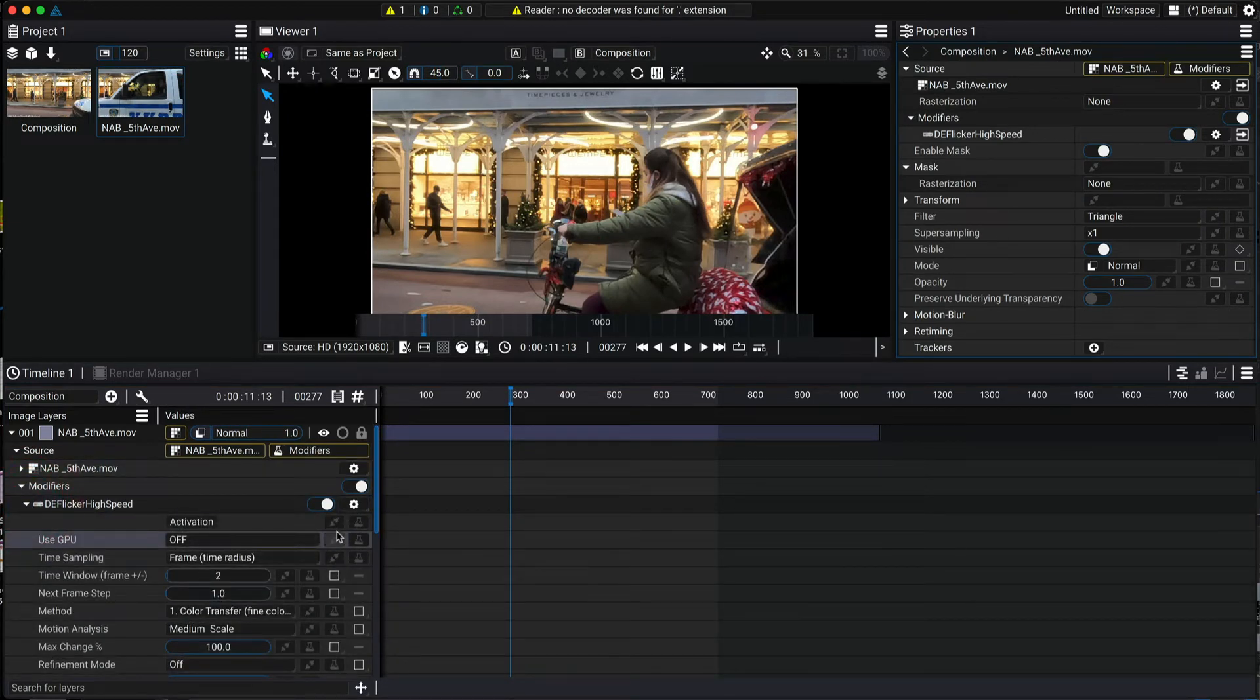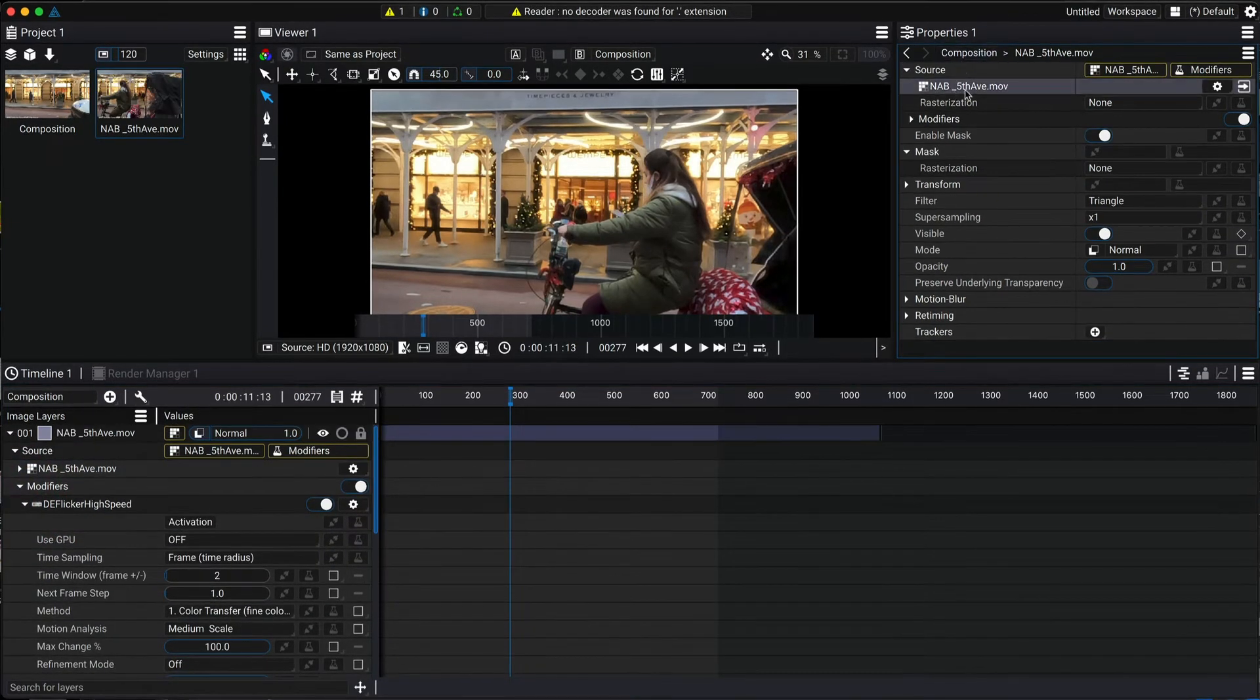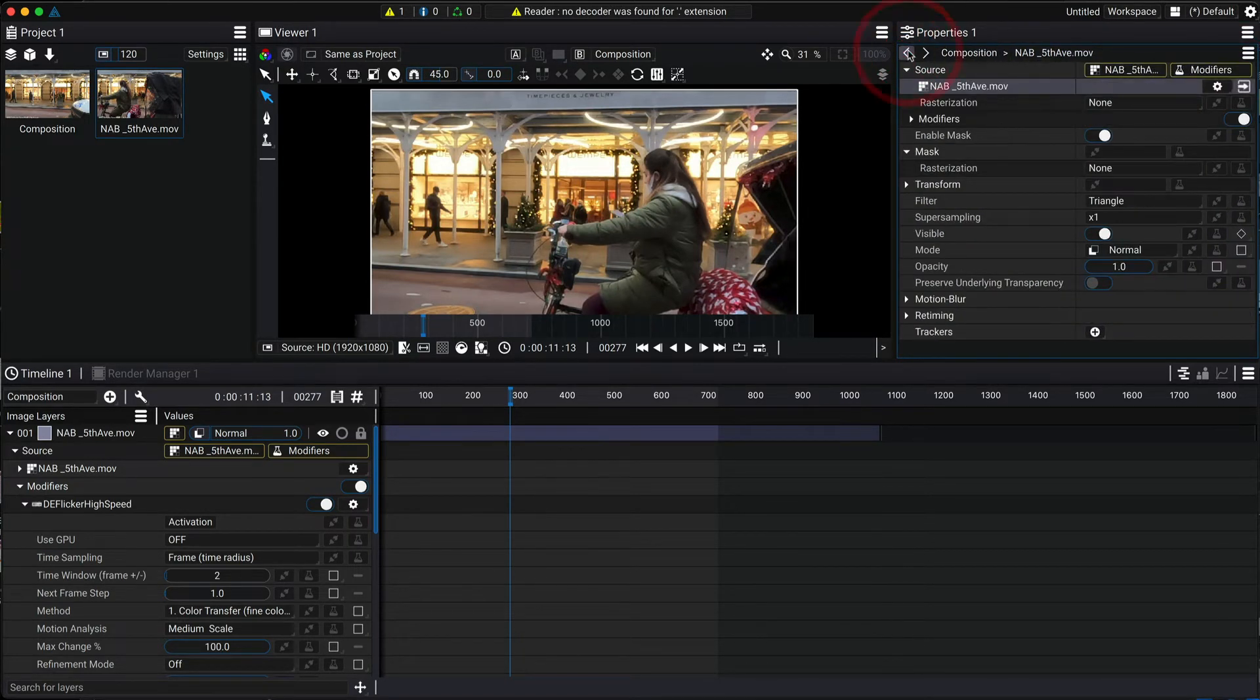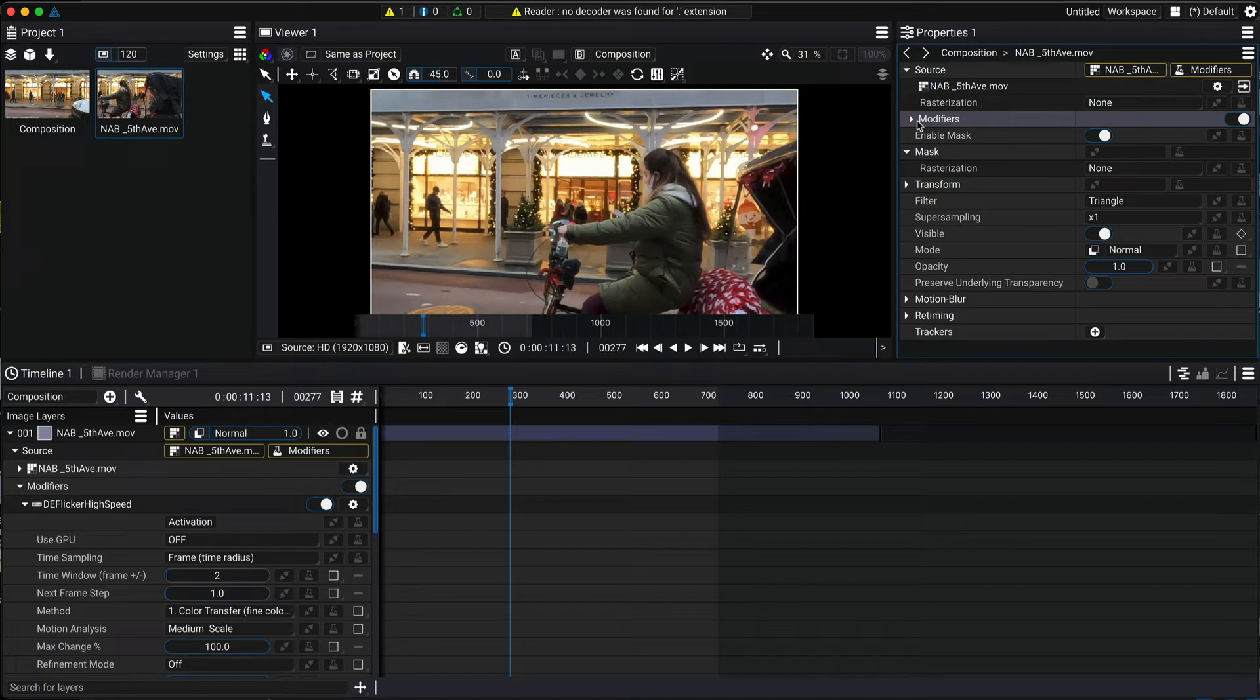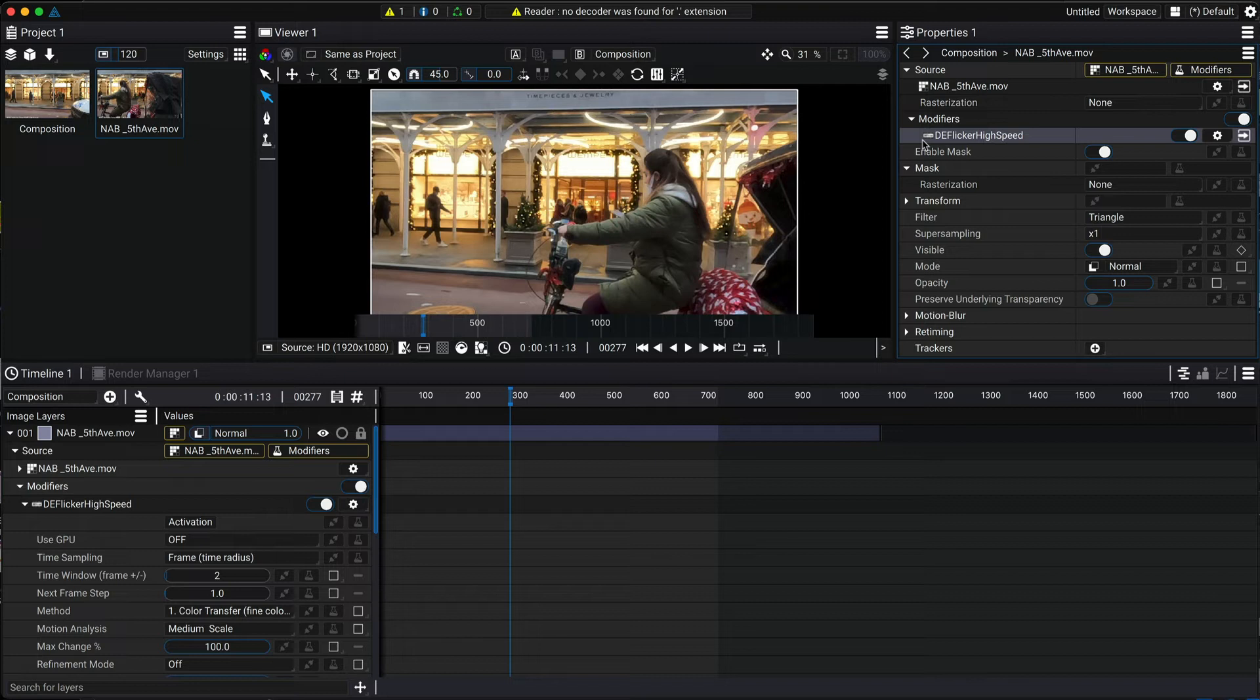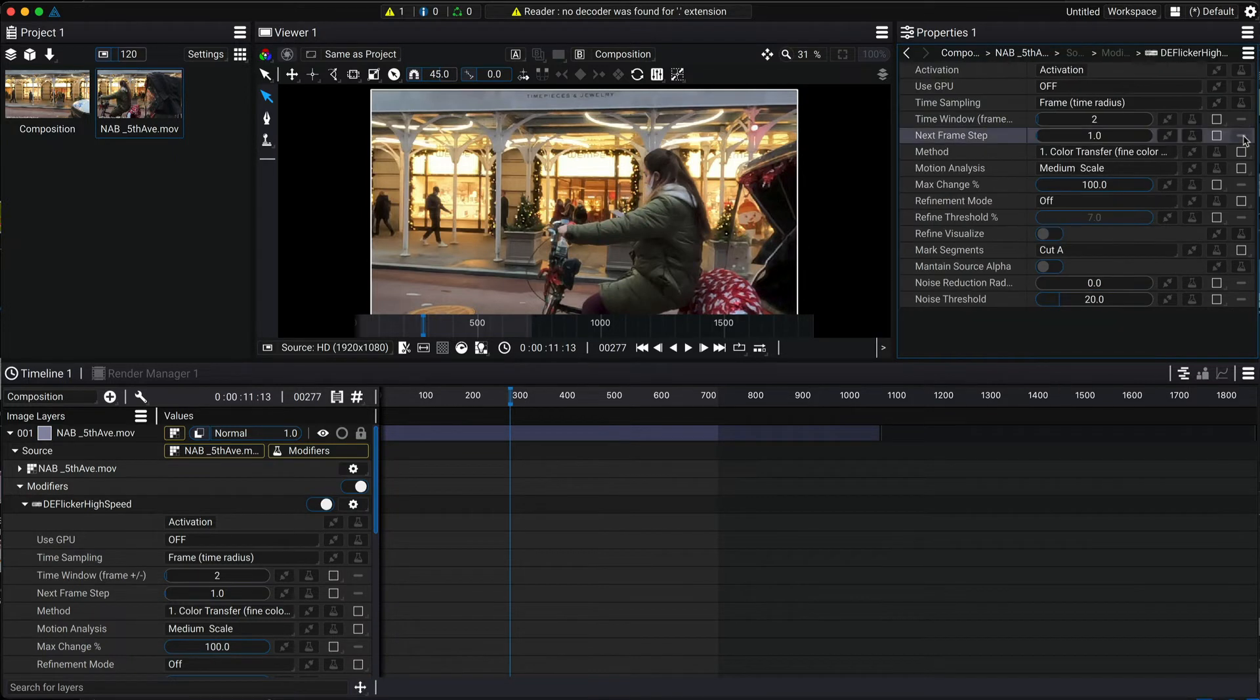If you are using the properties panel, you click on the arrow to the right of the source to see the source information. So for a modifier you actually go to the modifiers under the source and go to the arrow to the right of whichever modifier or plugin that you want to see the parameters for. In this case you see DeFlickr High Speed and select the arrow on the right to see and edit the parameters.